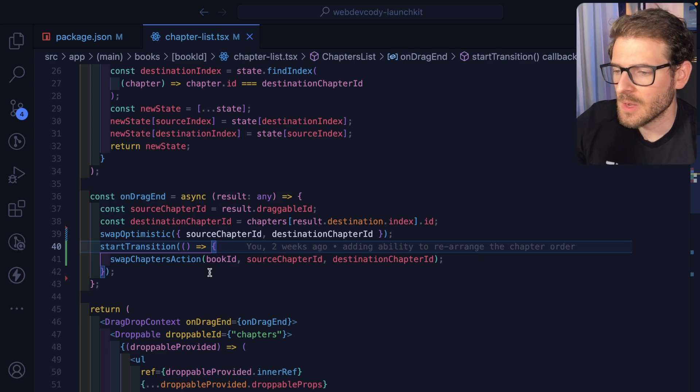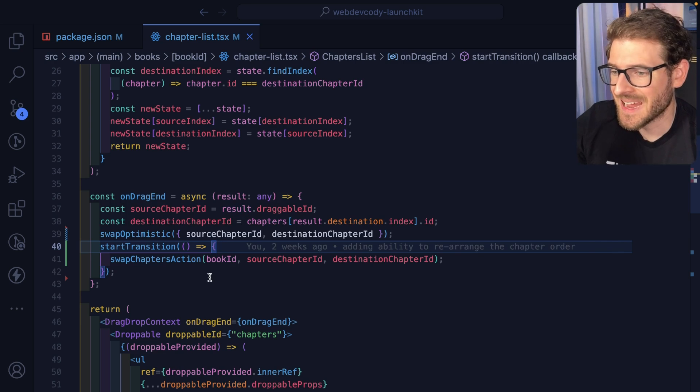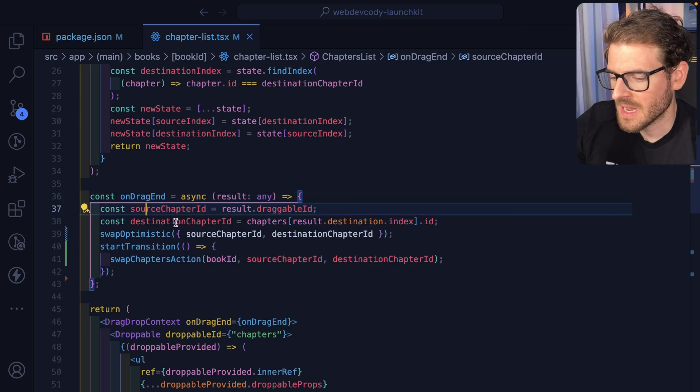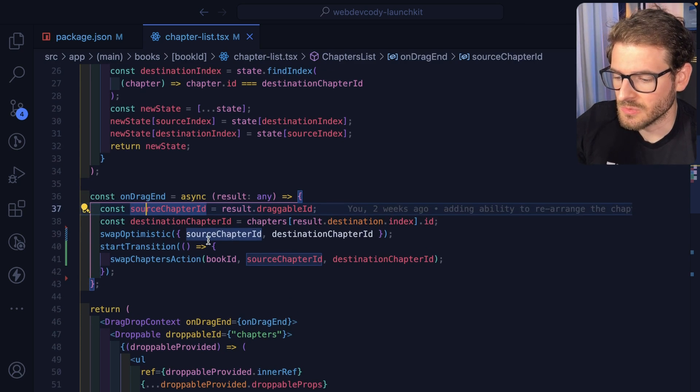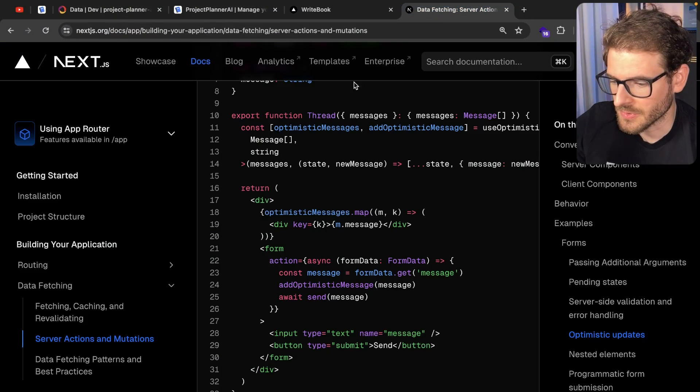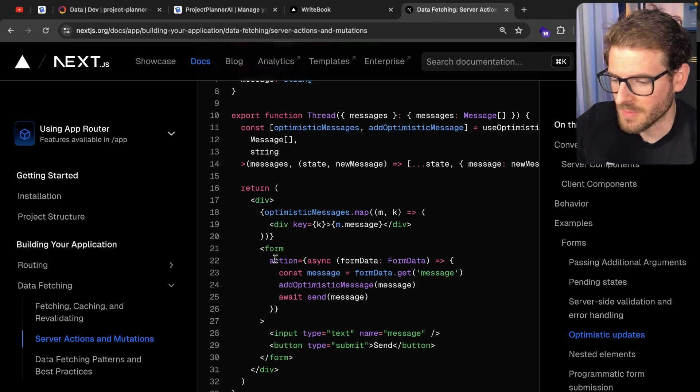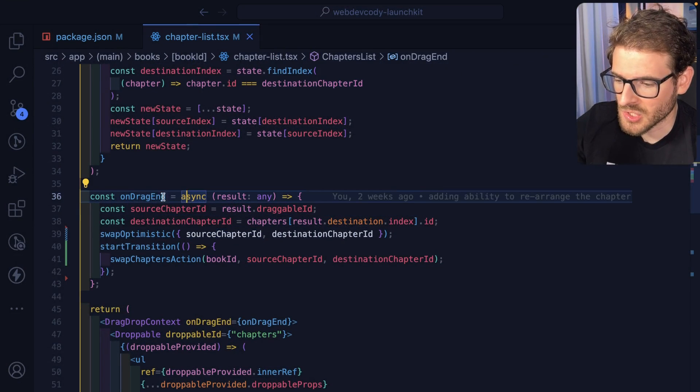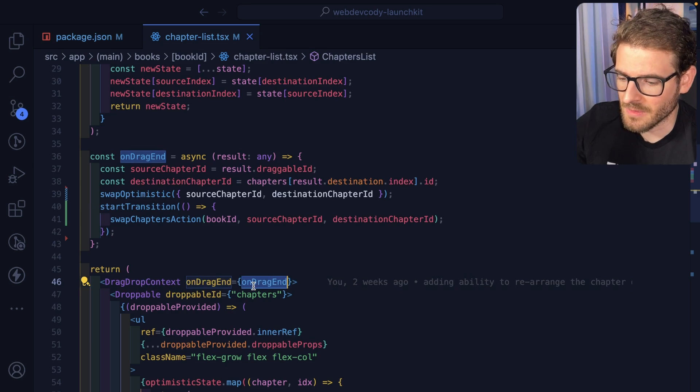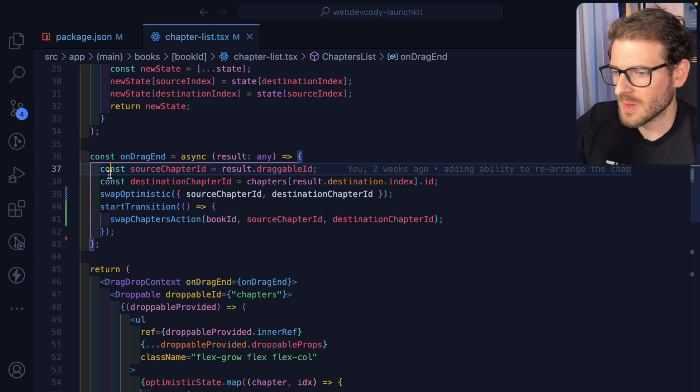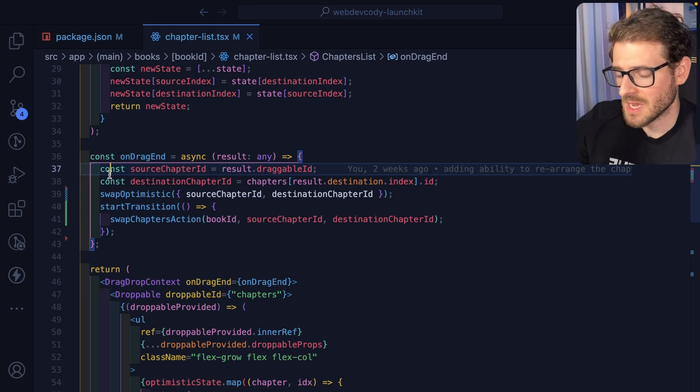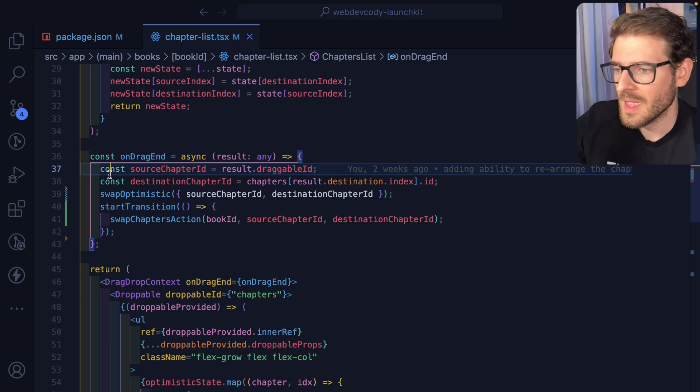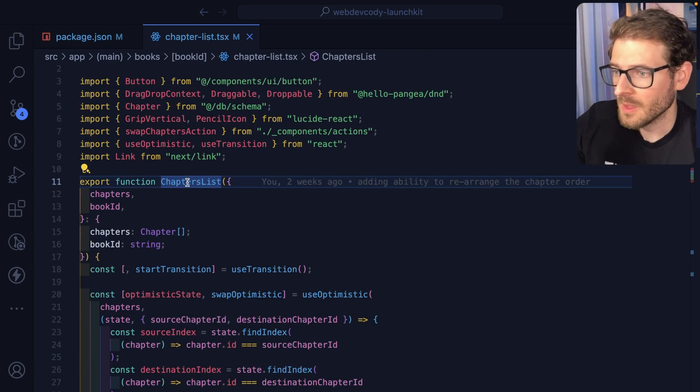But yeah, that's how I got it set up in this project. If you guys are curious and adding drag and drop functionality to your application. Again, I don't think this is 100% how the React docs suggest you do it because in all their examples, they have the optimistic function being called inside a form action. I'm not using a form action. I'm just doing a method on the front end client side of things that runs this stuff. So I think there might be a little edge case that I'm missing here. But for the most part, the UI works well enough. And I think it's good enough to share with you all.